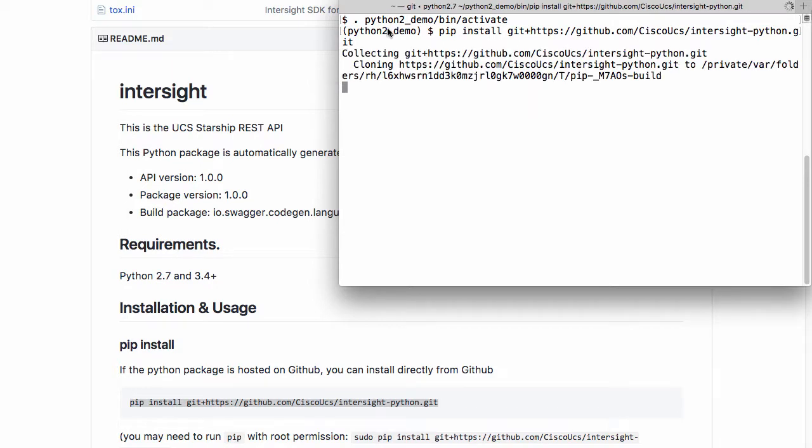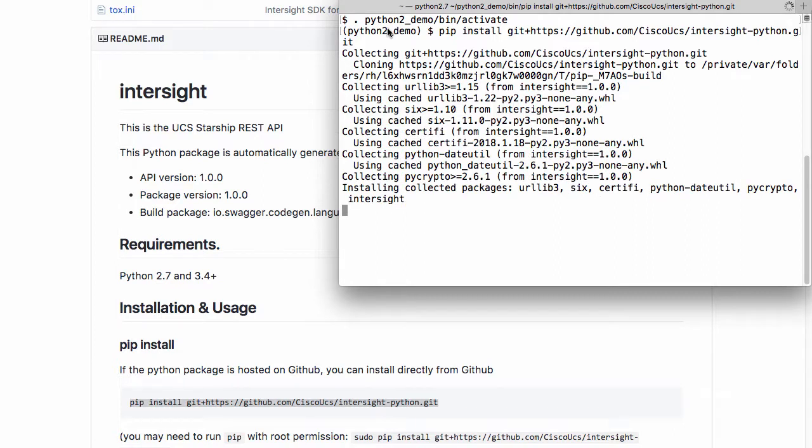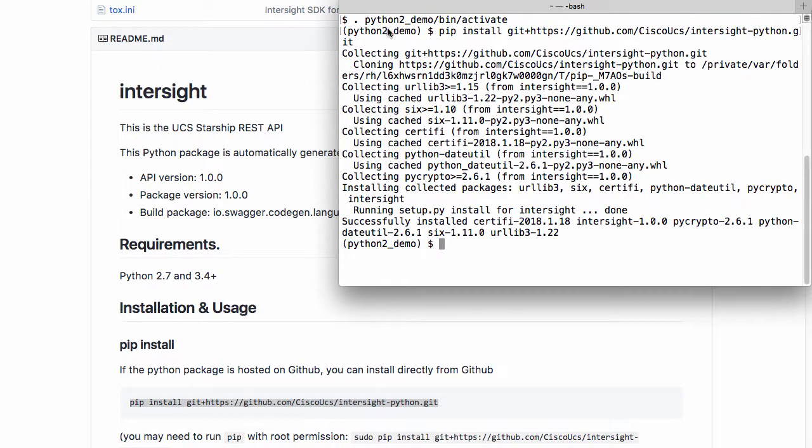We'll install all the requirements listed in the GitHub repo, and after that is done, I'm ready to interact with Intersight through Python.